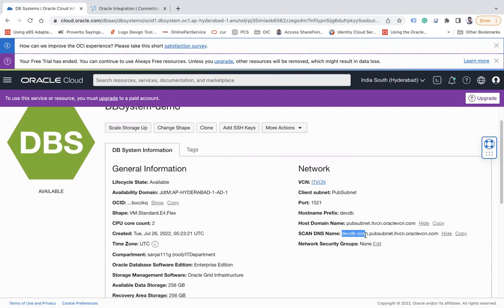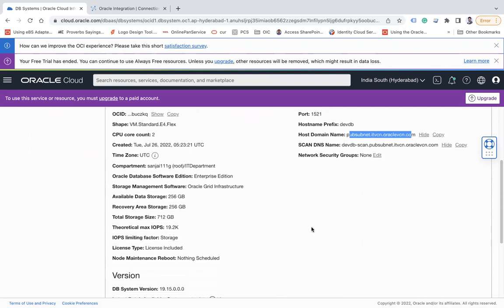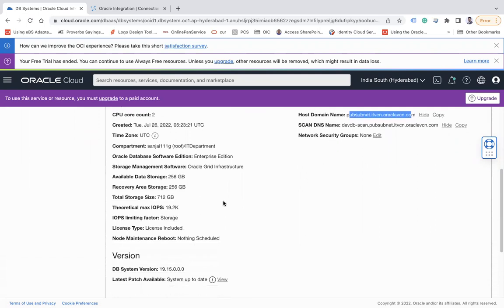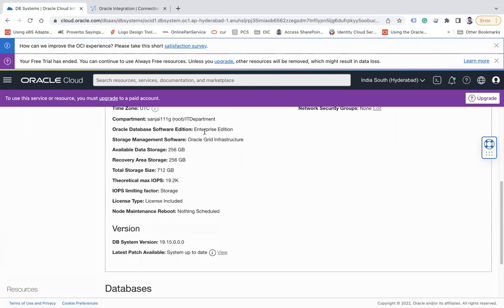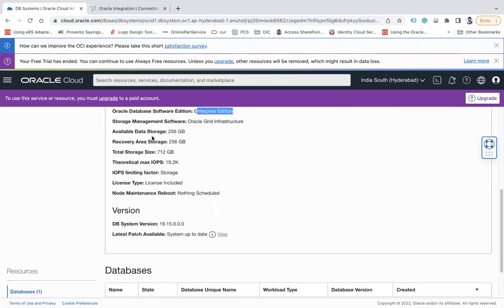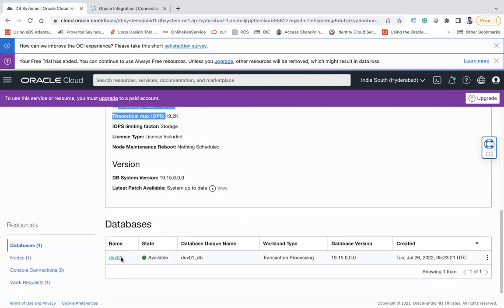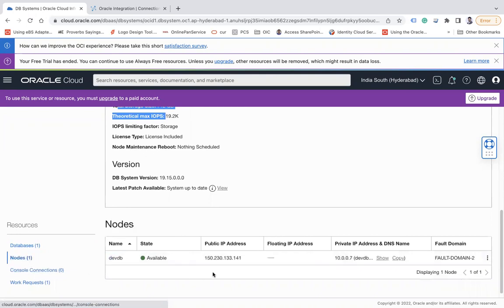If you see this is my host domain name and this DNS name is like DAB DB scan and then dot domain name. So here if I go a little down you see I have taken the Enterprise Edition.